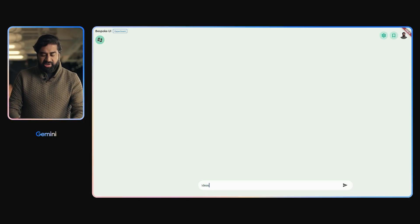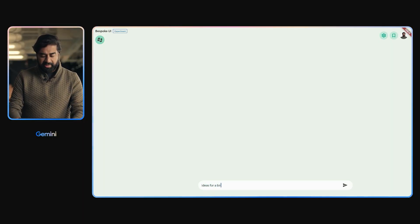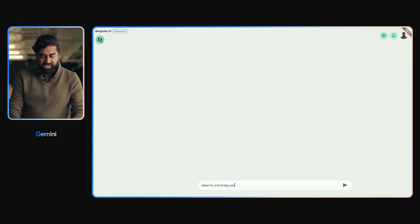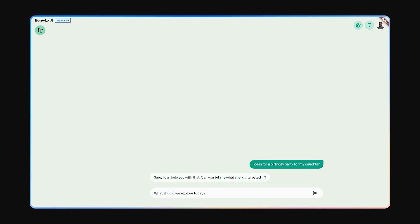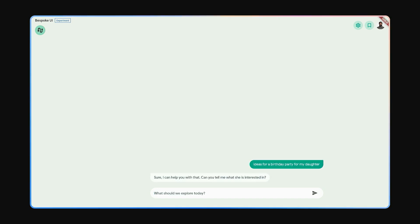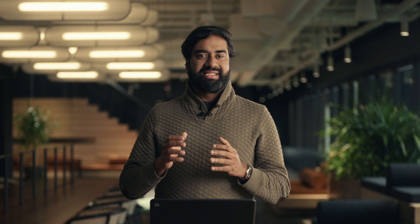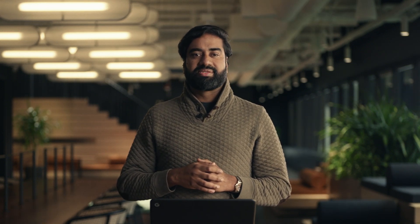Let's say I'm looking for inspirations for a birthday party theme for my daughter. Gemini says, I can help you with that. Could you tell me what she's interested in? So I say, sure. She loves animals and we're thinking about doing something outdoors.